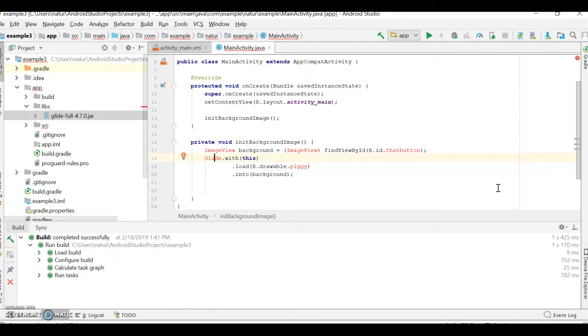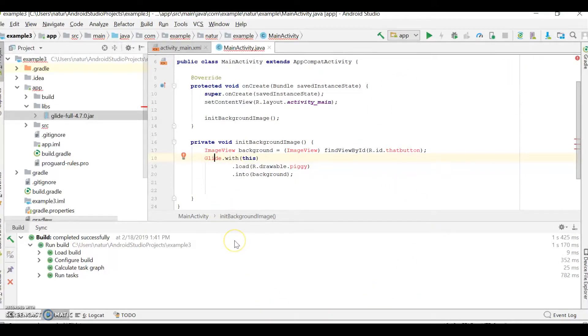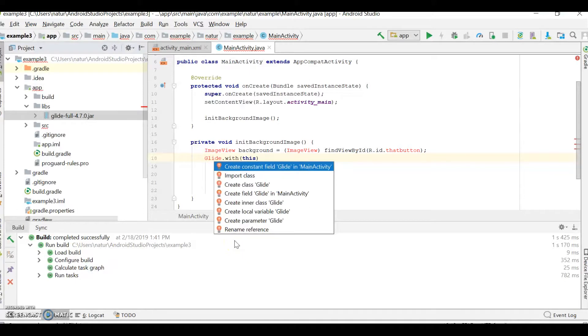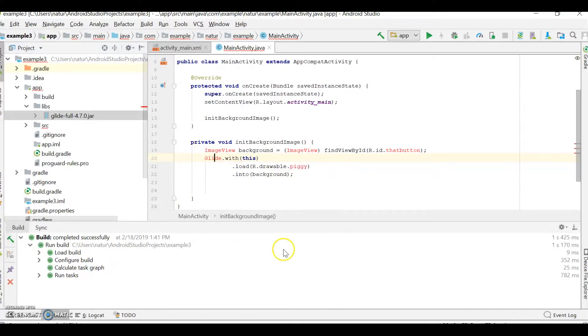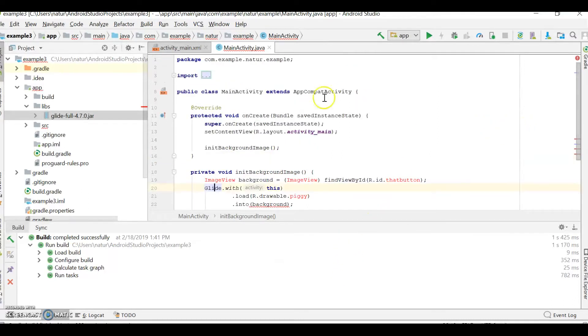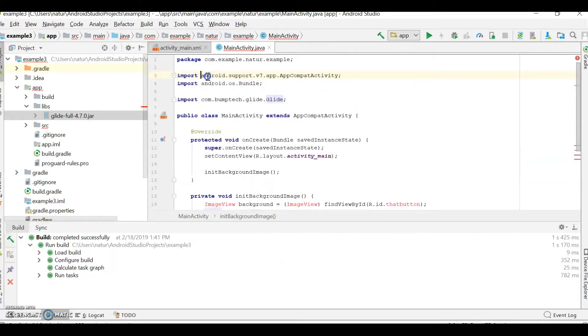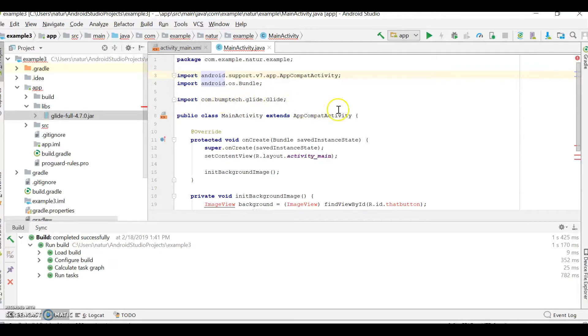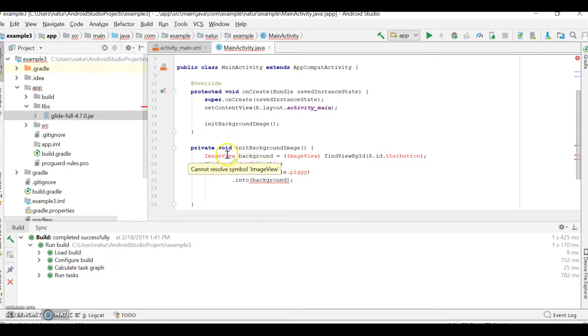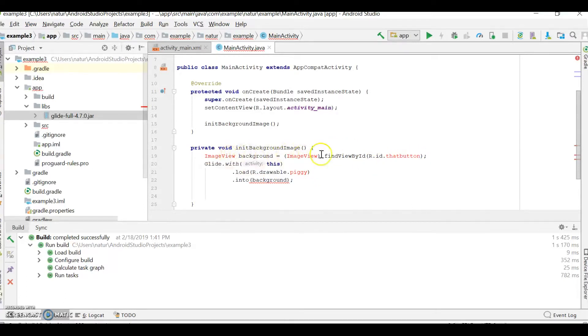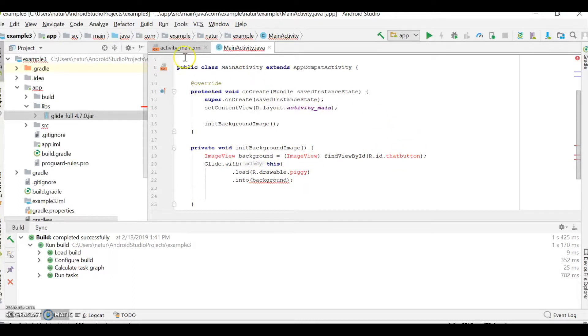All you have to do is get your cursor on Glide, as is, and hit Alt-Enter. And it will give you the option to import class. Go ahead and do that. And that easy, as you'll see, if you click on the import here, it imported this Bumtek Glide Glide. So, it is ready to do the work. Now, you just have to resolve these image views because you have not defined an image view in XML yet. Nor do you have a drawable.